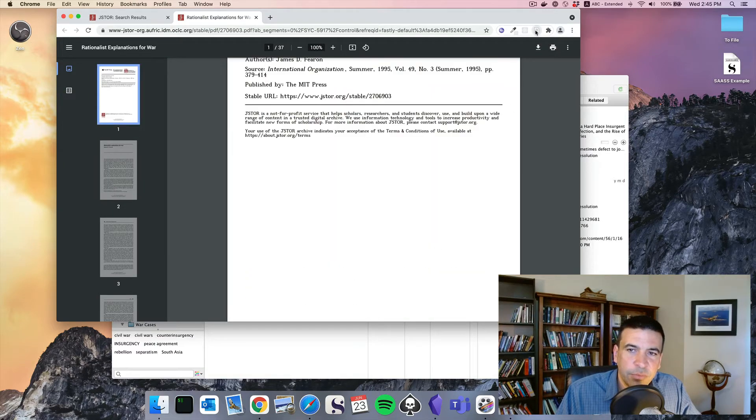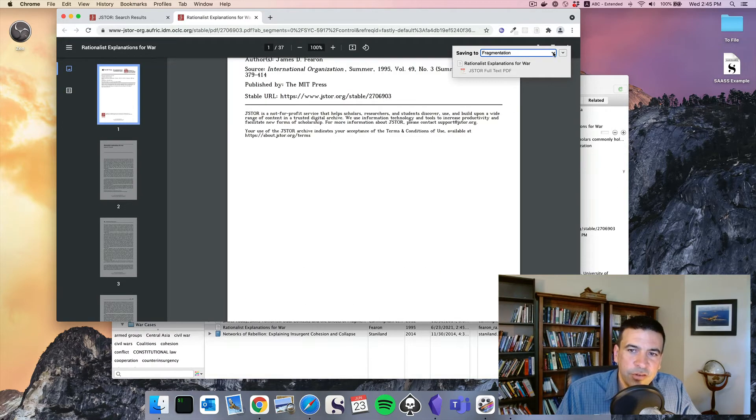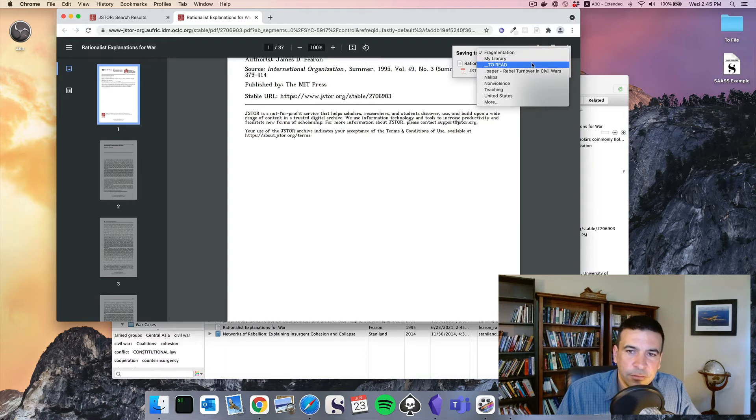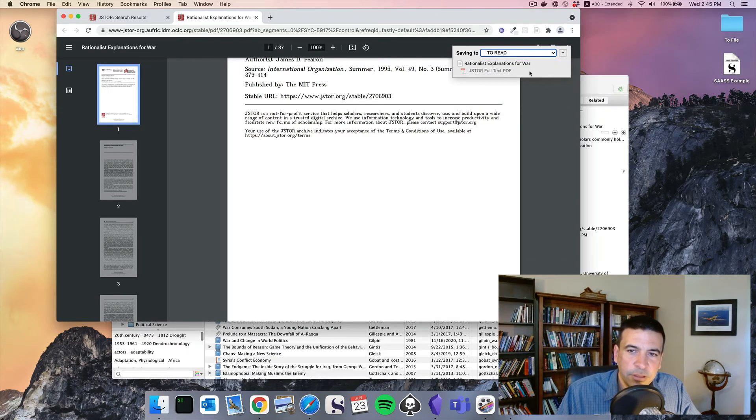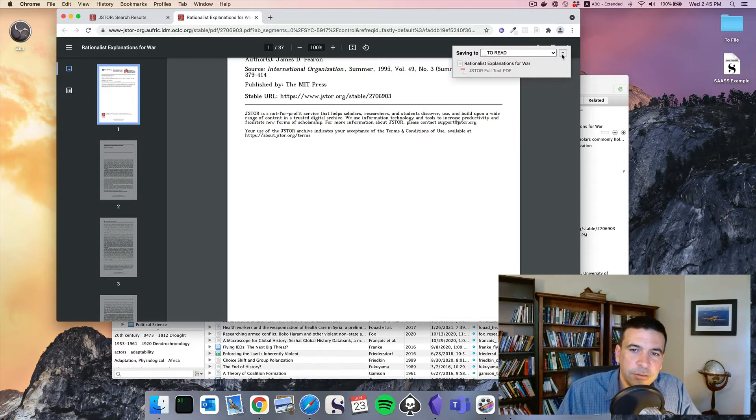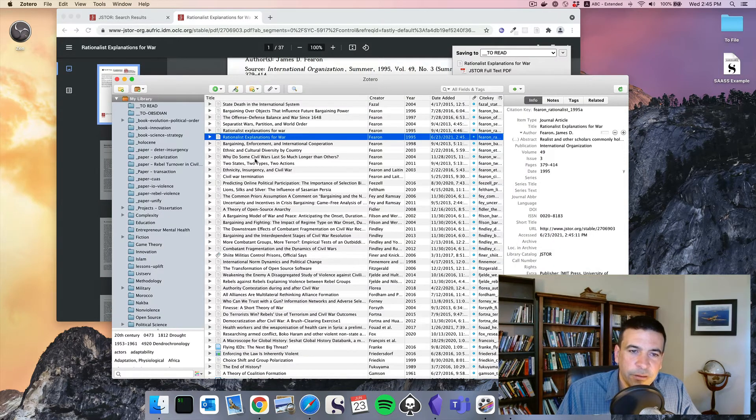There's the paper. I can push this button, choose a folder. I'll put it in my to read folder. And it will download this whole thing for me. There it is.